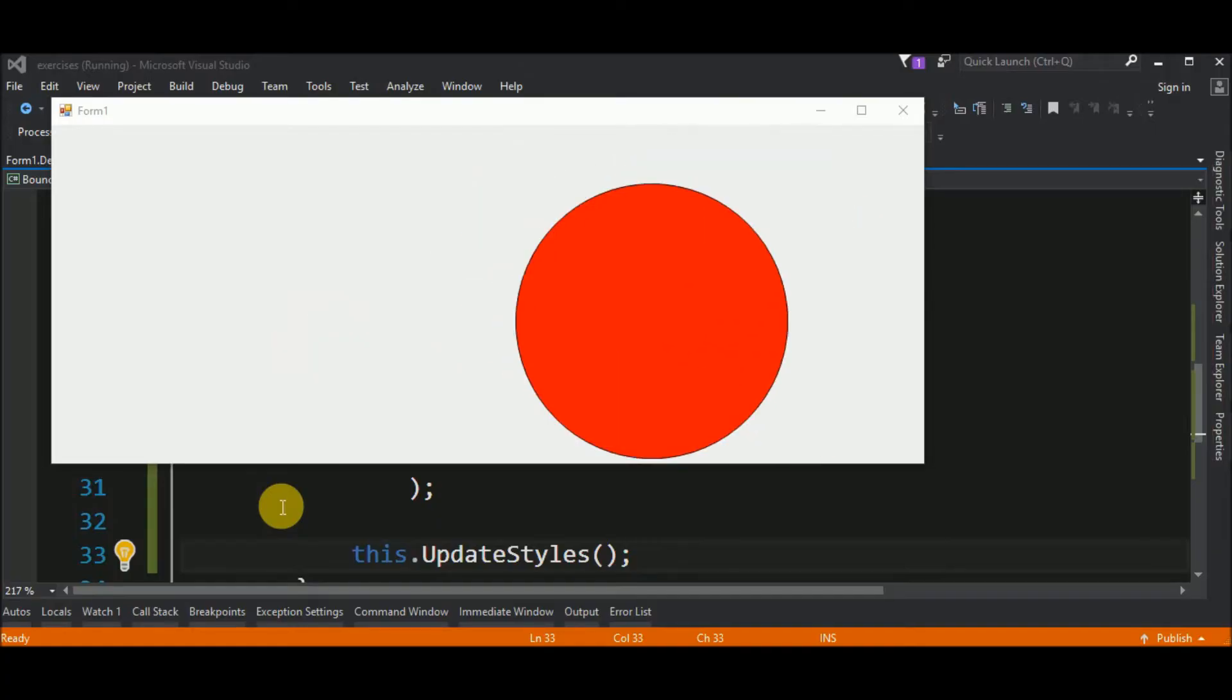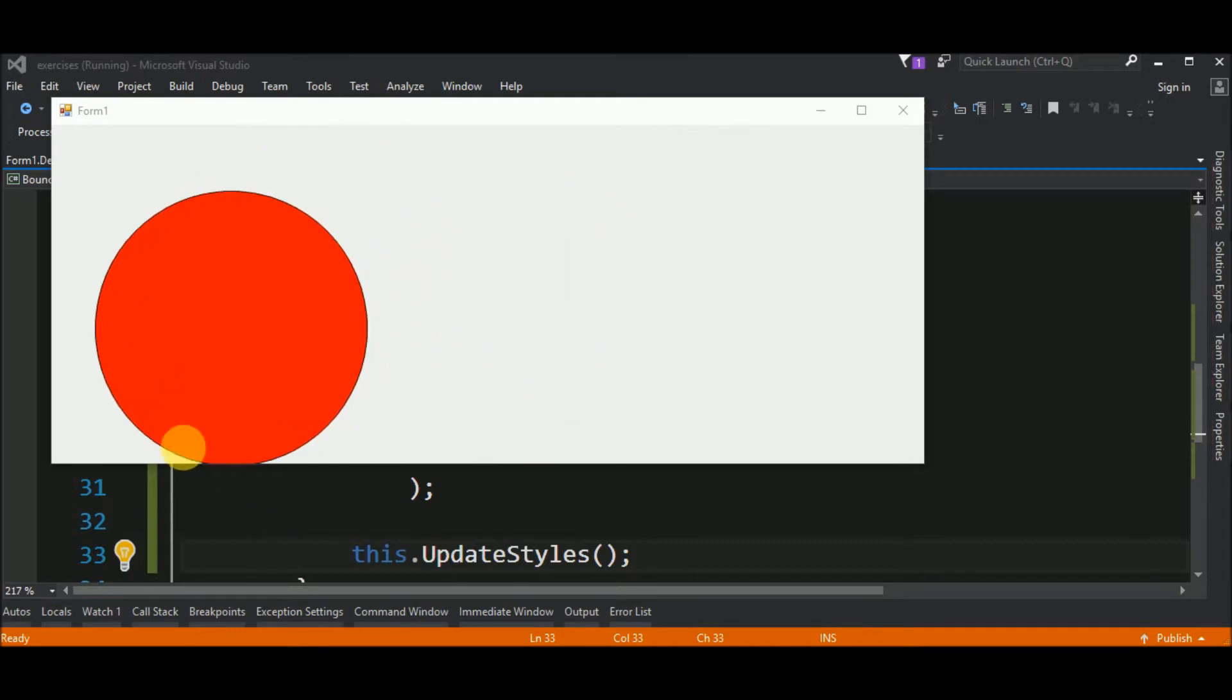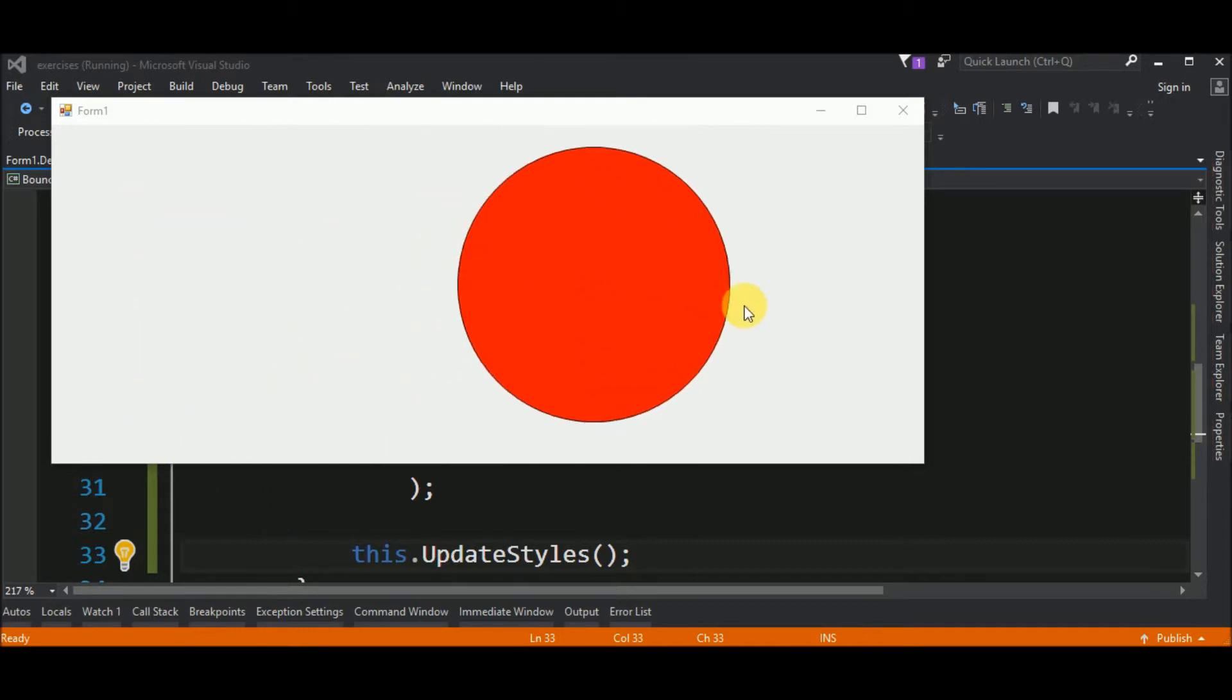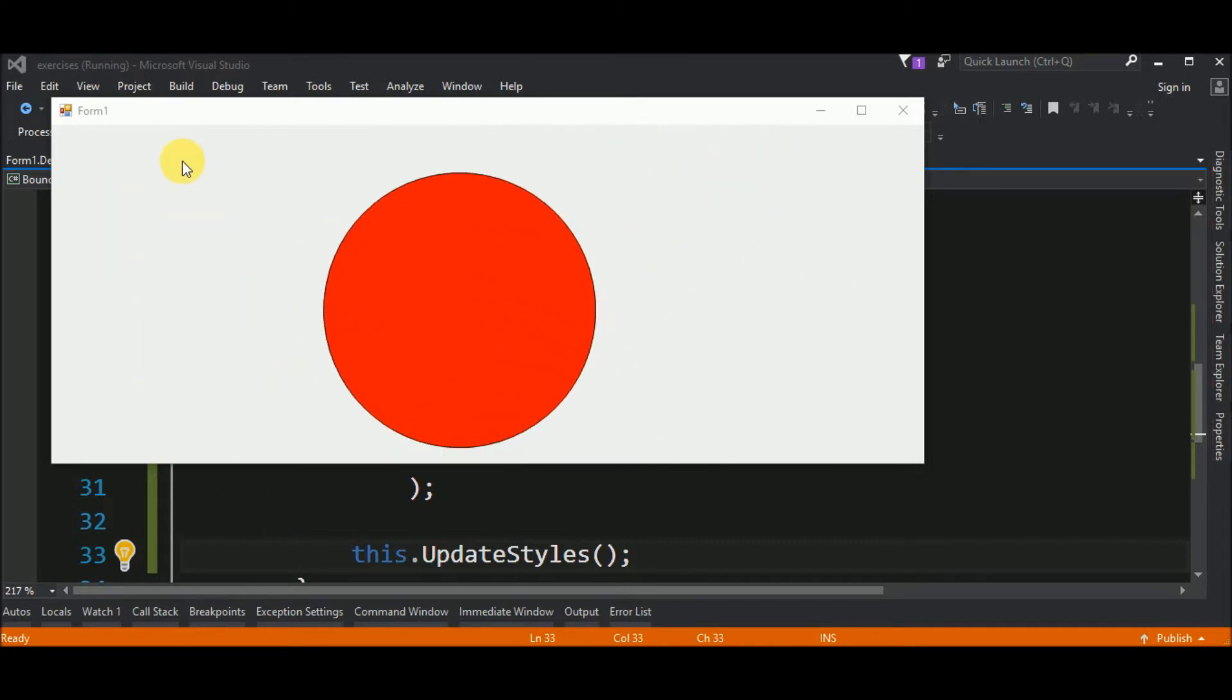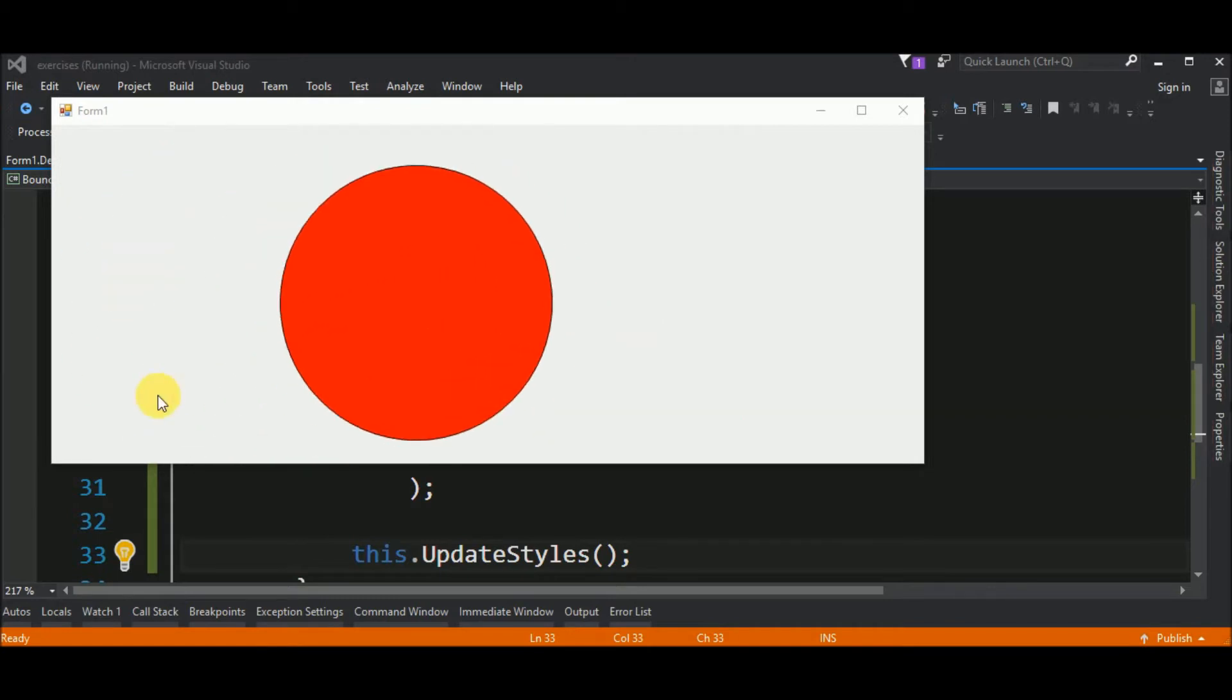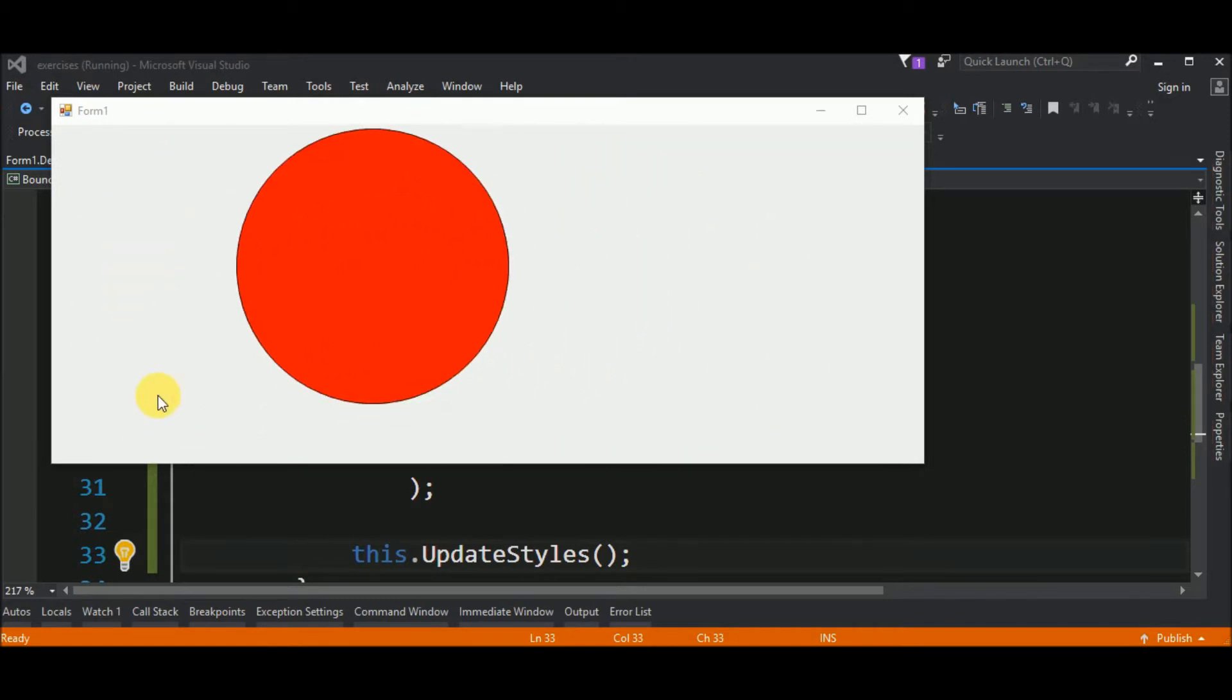Hello guys! In this video I will show you how to do a bouncing ball in Windows Forms using C-Sharp. Hope you like this video and let's code!